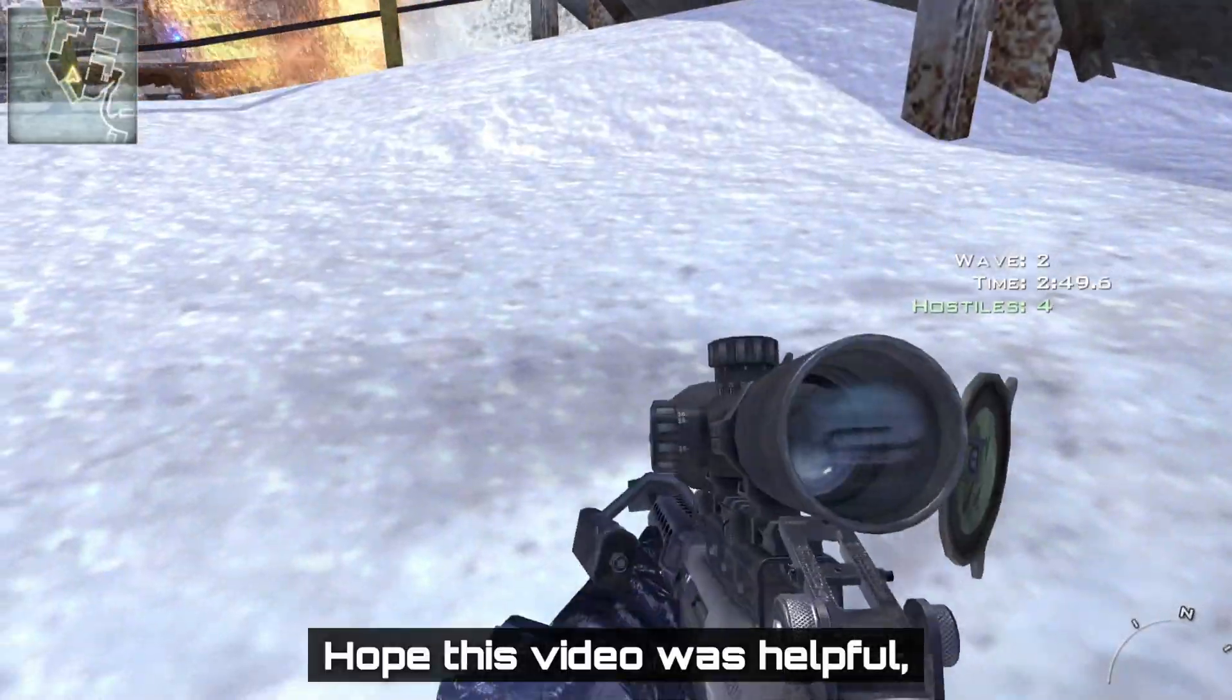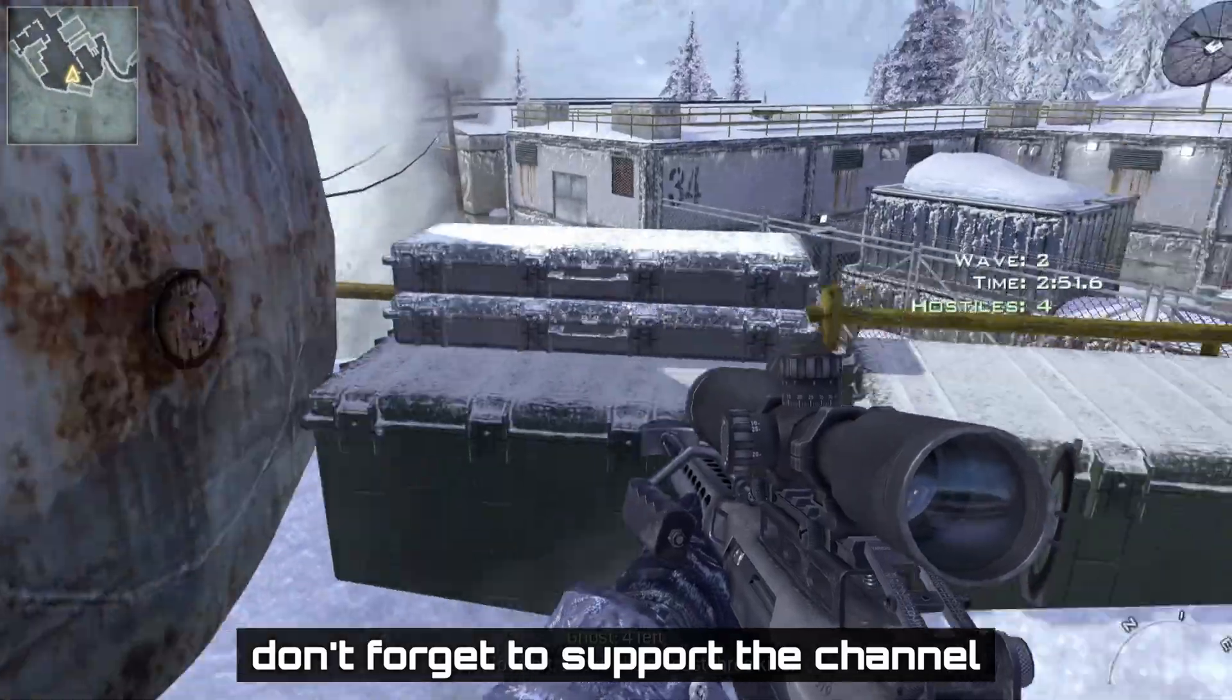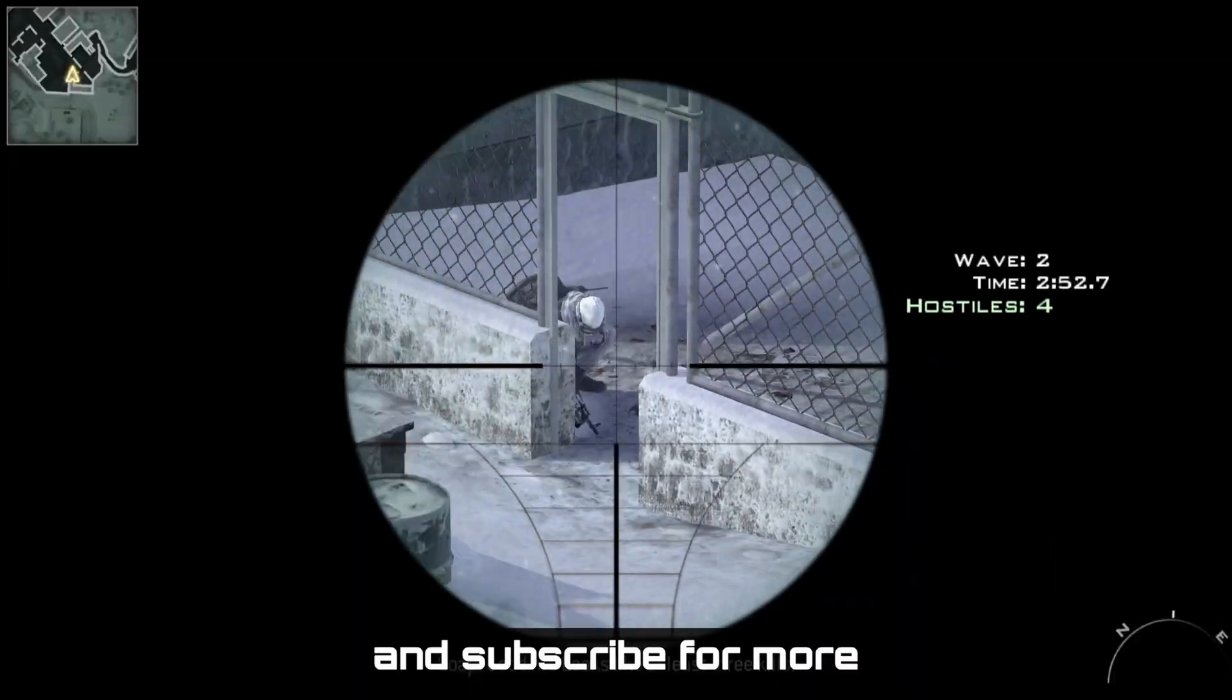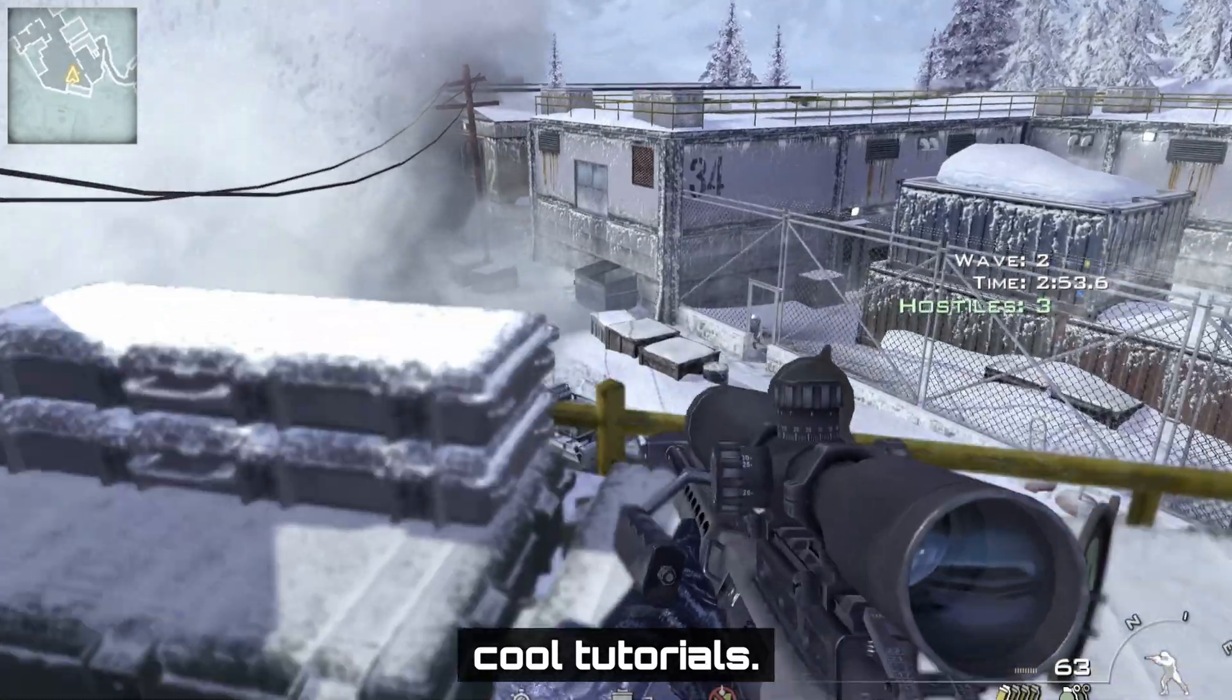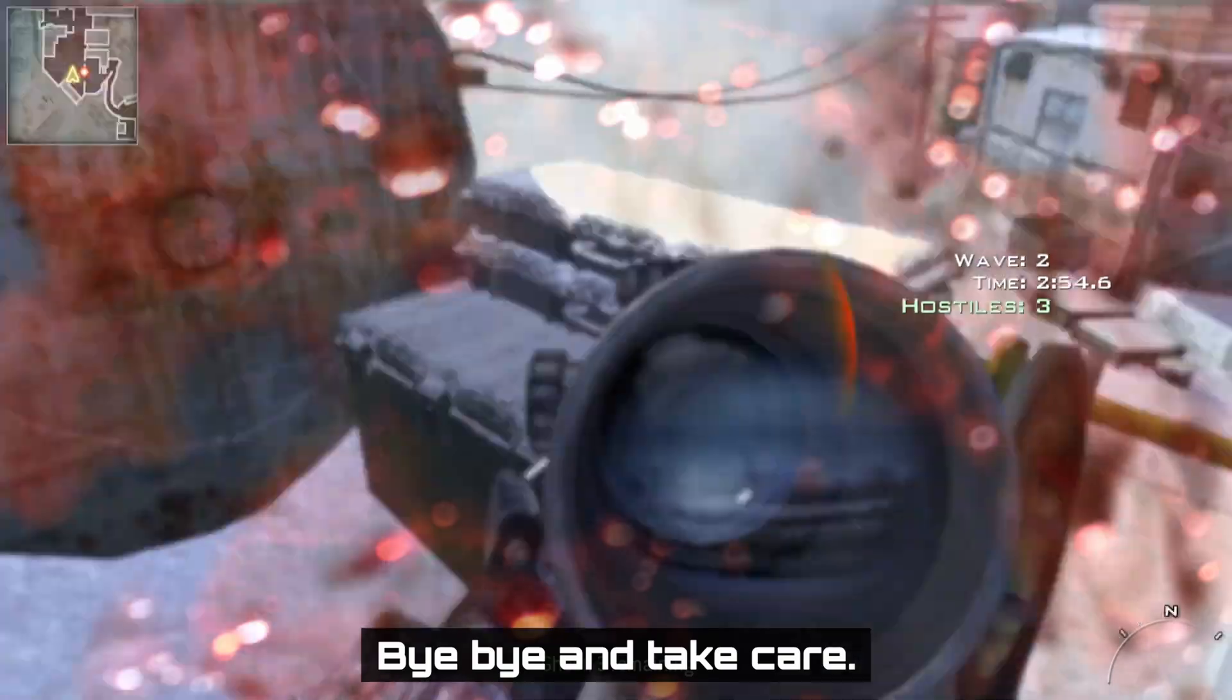Hope this video was helpful. Don't forget to support the channel, and subscribe for more cool tutorials. Bye-bye, and take care.